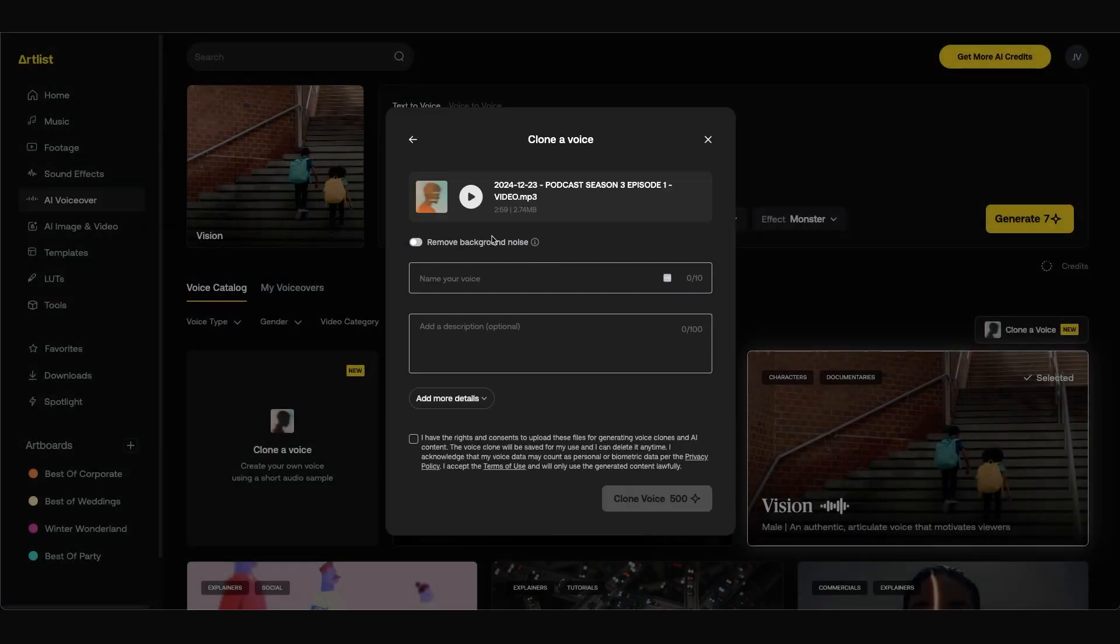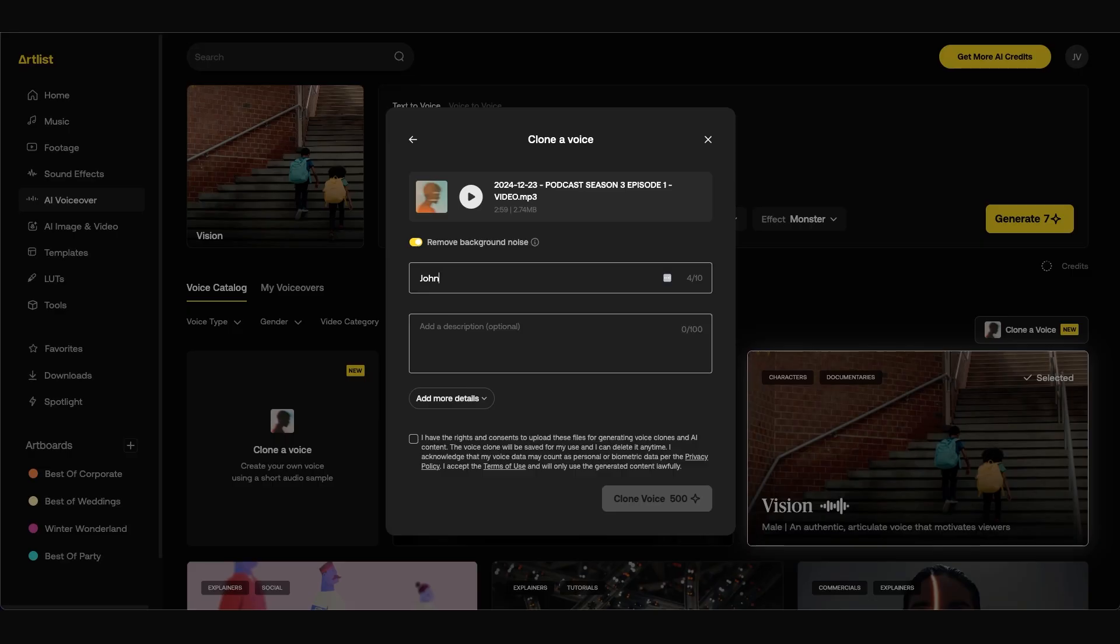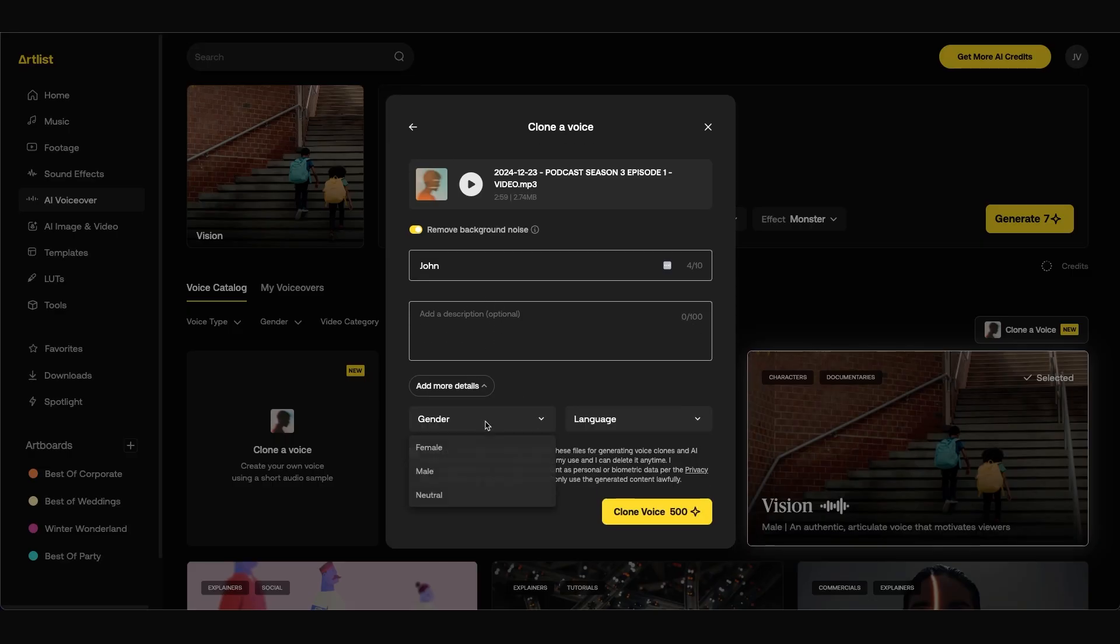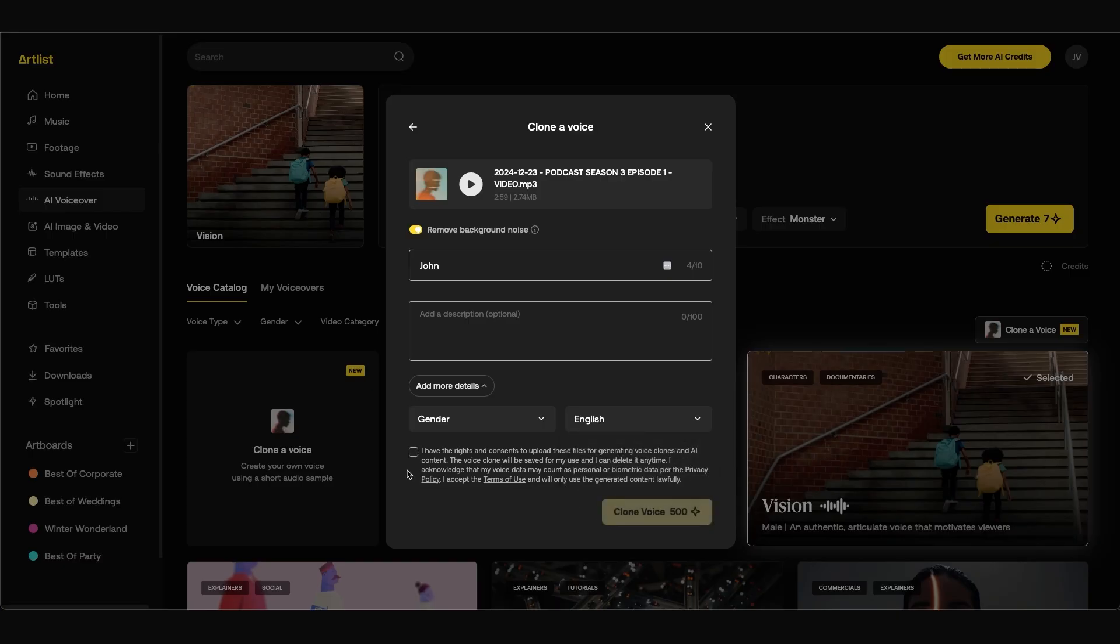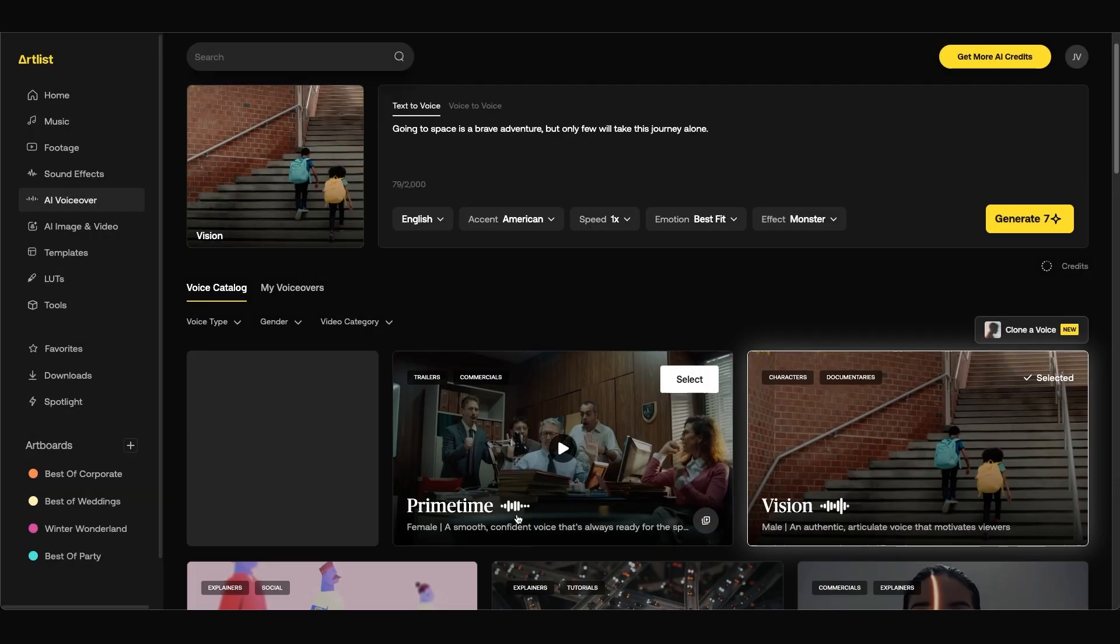Then I'm going to click open. You can choose to remove the background noise. I'll turn that on even though my voice is pretty clean as is. I'm going to name my voice so I'm just going to name it John. You can add additional information for the description. Add more details such as gender and language. I'm going to choose English for the language. And be sure that you check this box saying that you consent that you have the rights and permissions to use these files. Then click clone voice.